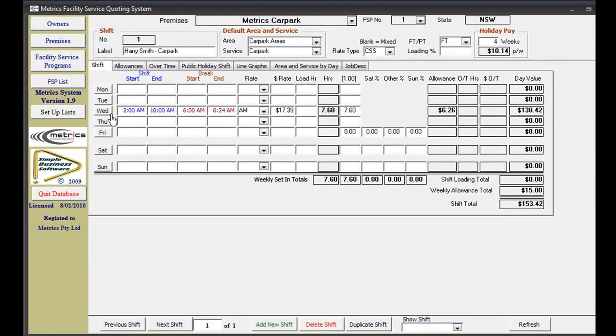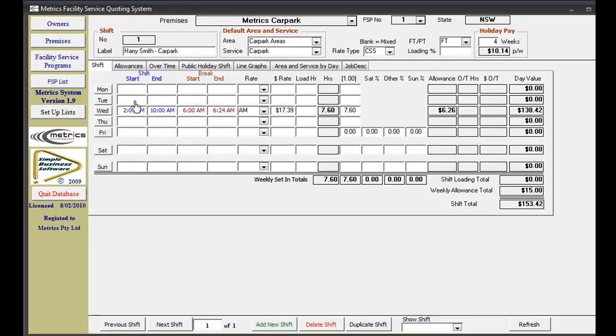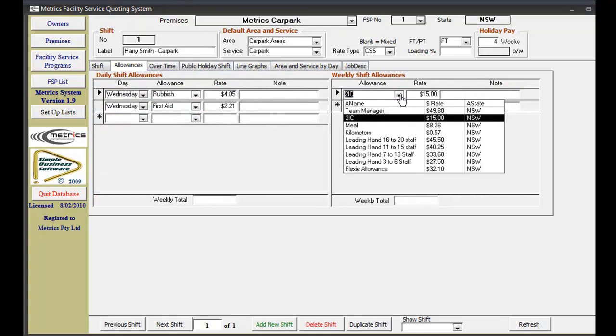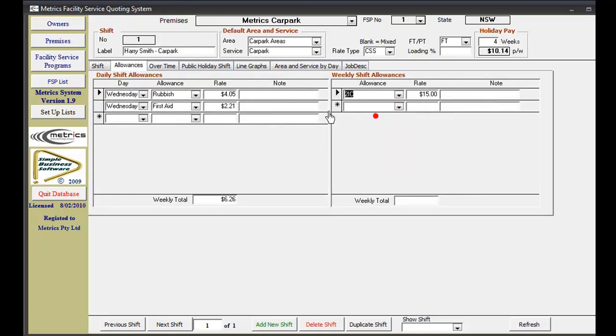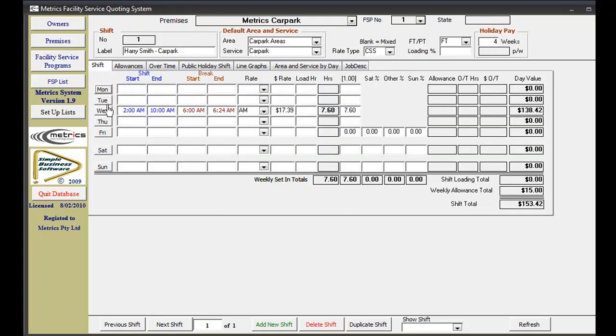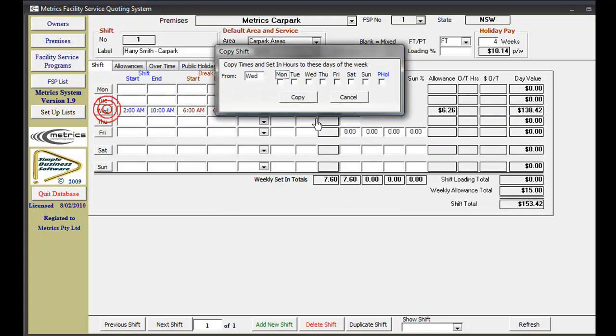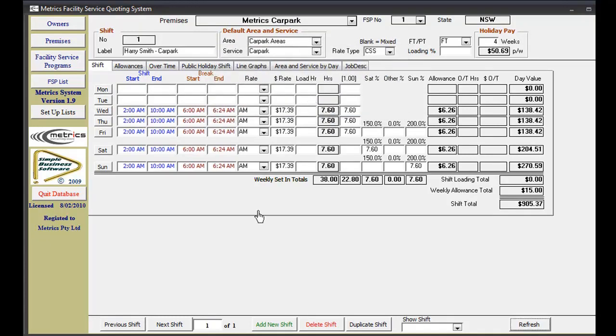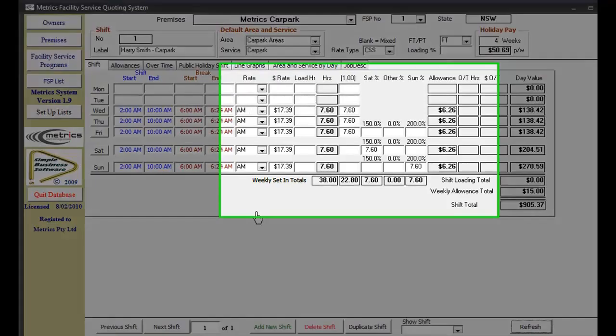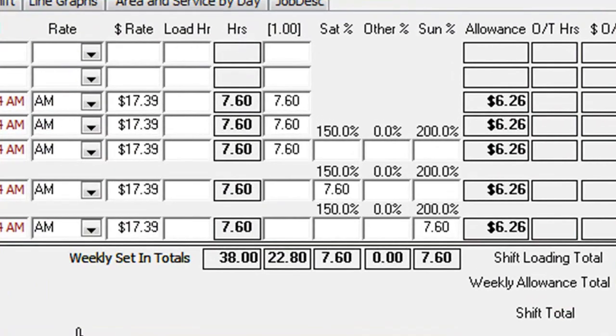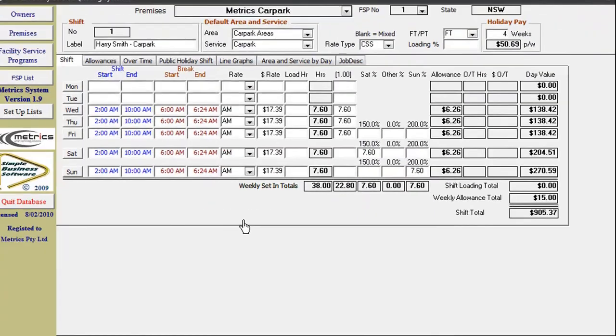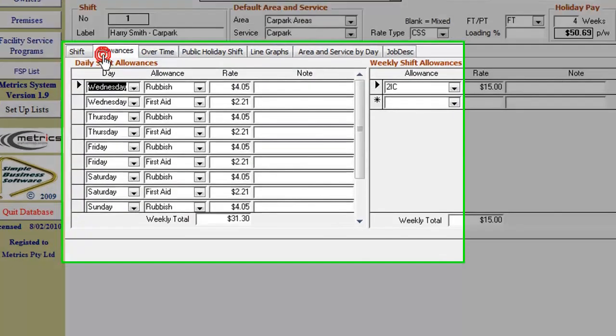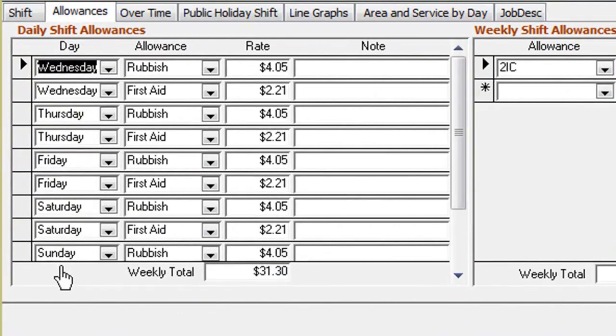The day copy function allows you to quickly enter similar day shifts. After you have completed the first day shift, including daily and weekly allowances, click on the day you want to copy and select the days you want to paste to, and then click copy. The information is automatically filled in for you, and all weekend penalty hours are properly distributed. It even copies the daily allowances for you.